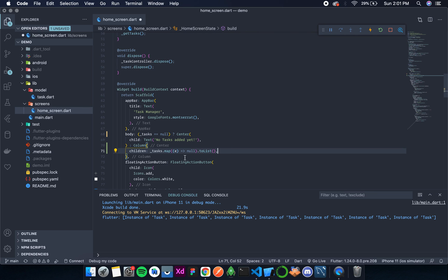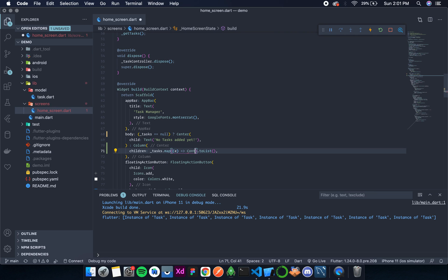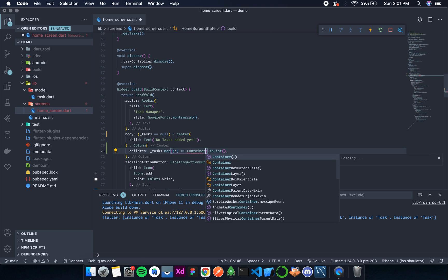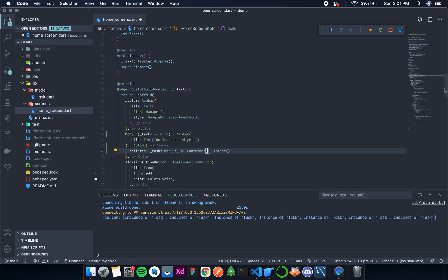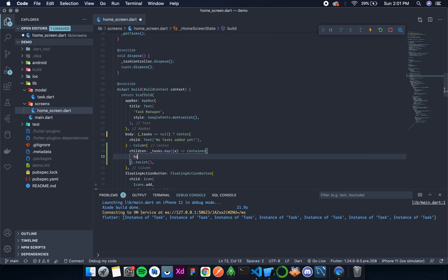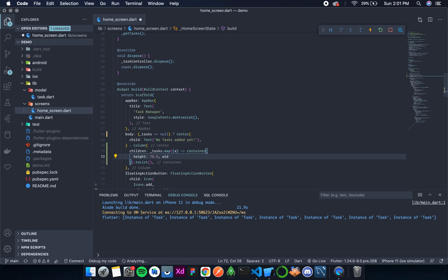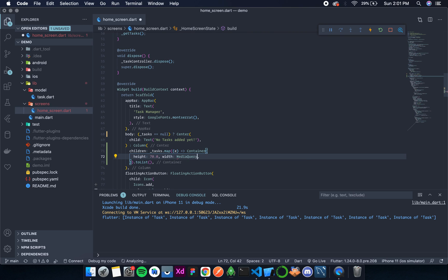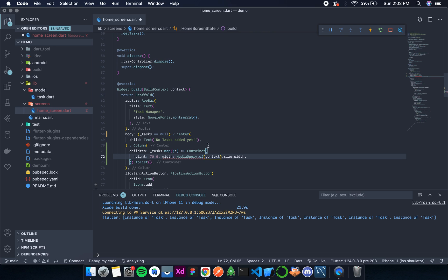For now, let's return our container. Now the container will have a height of let's say 70, and the width will be the entire width of the screen: MediaQuery.of(context).size.width.